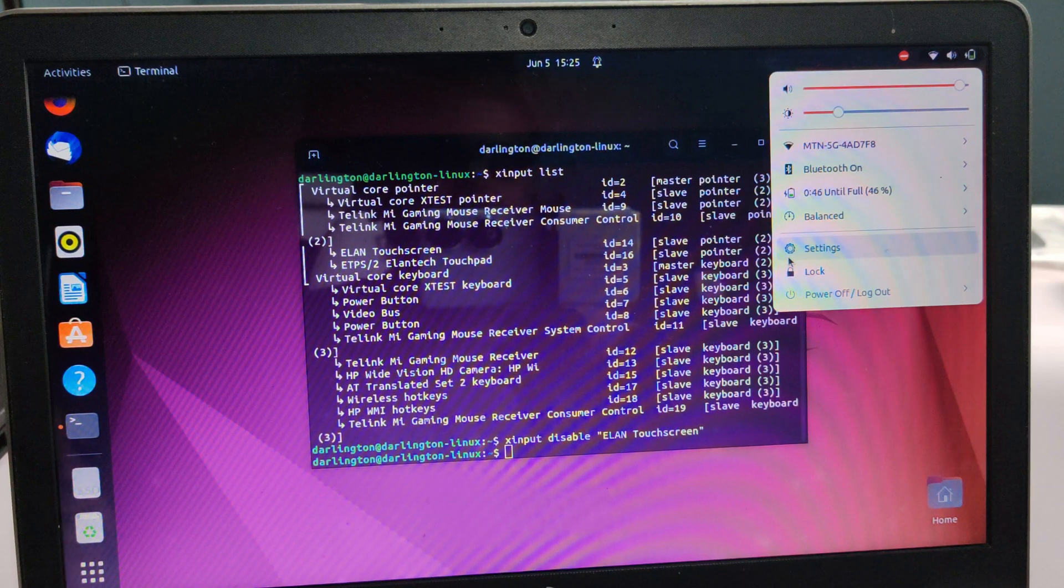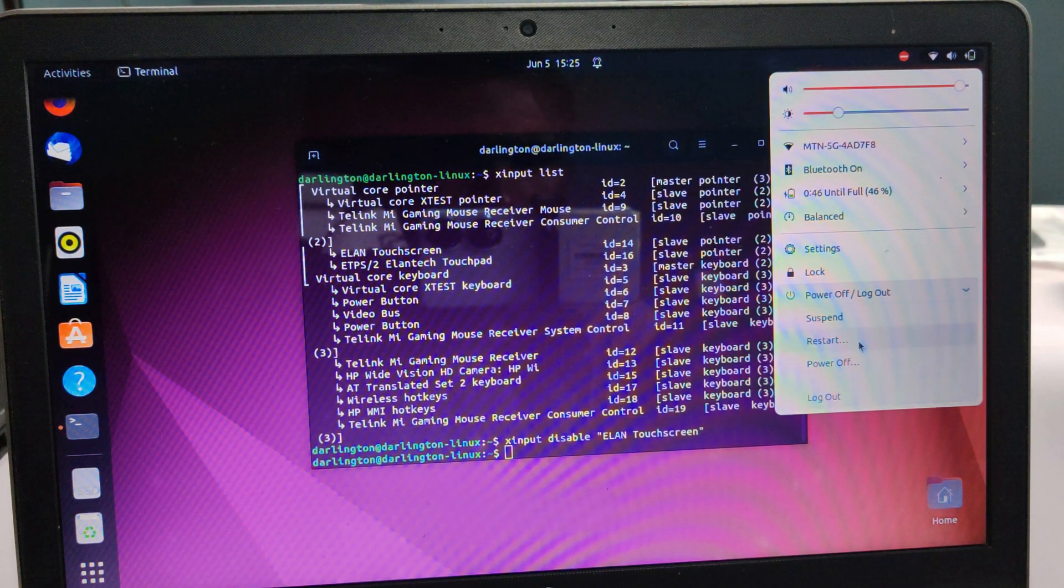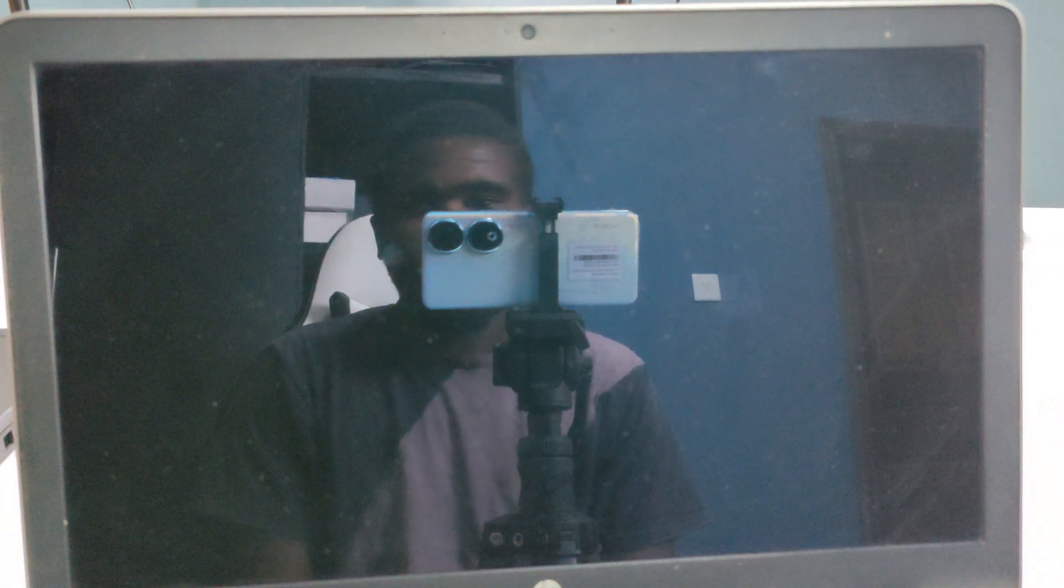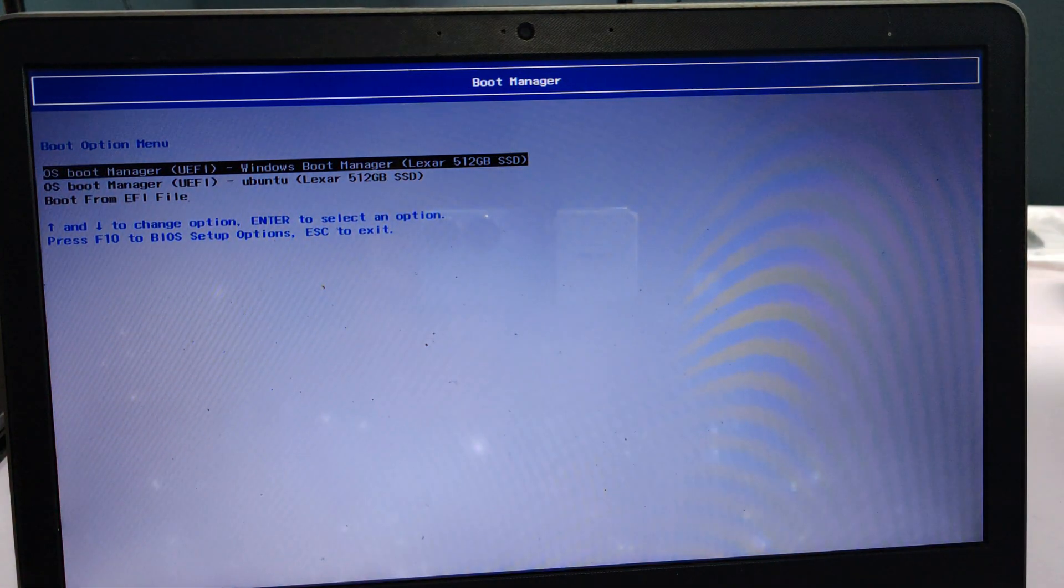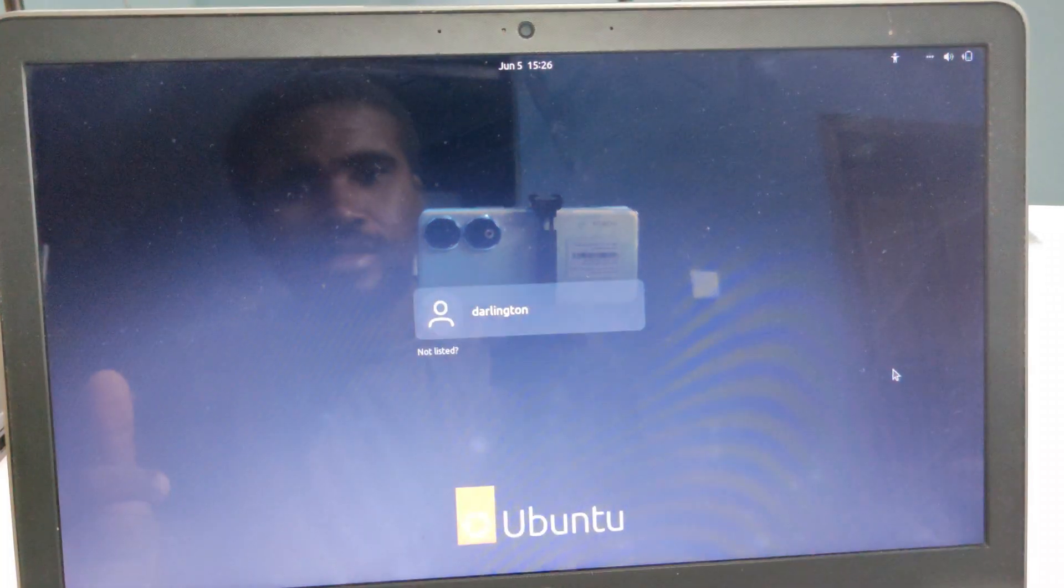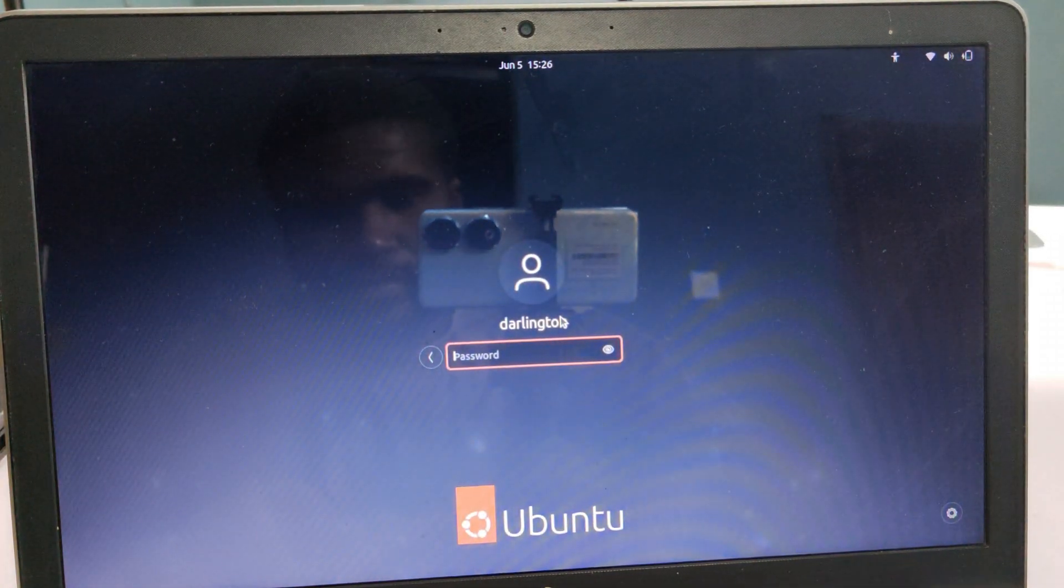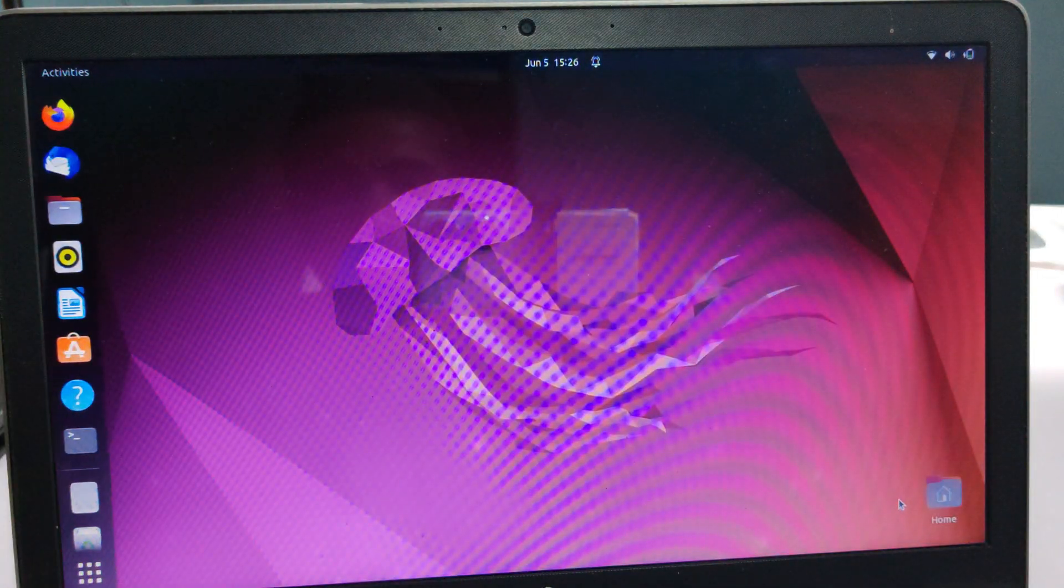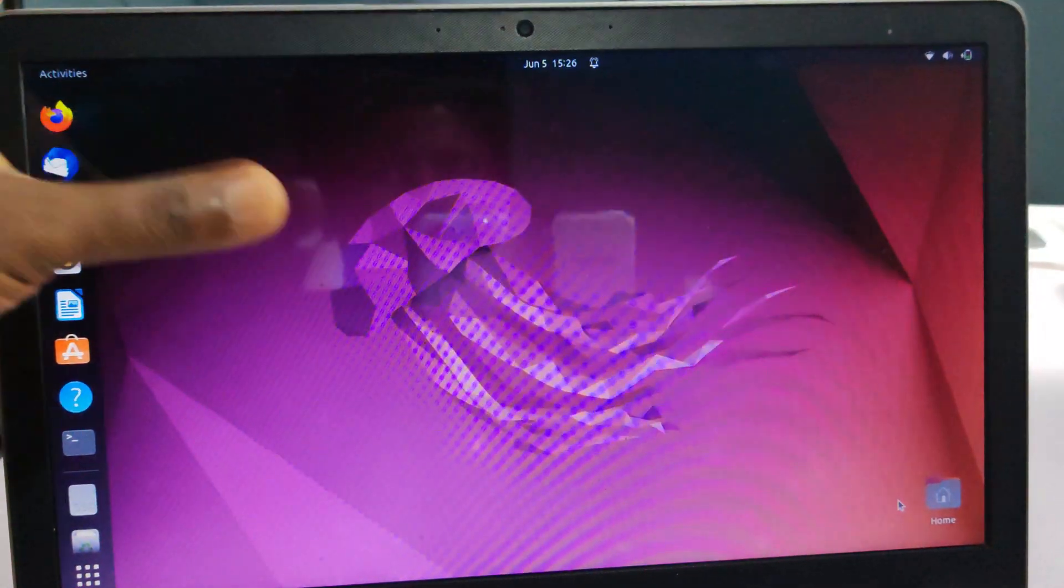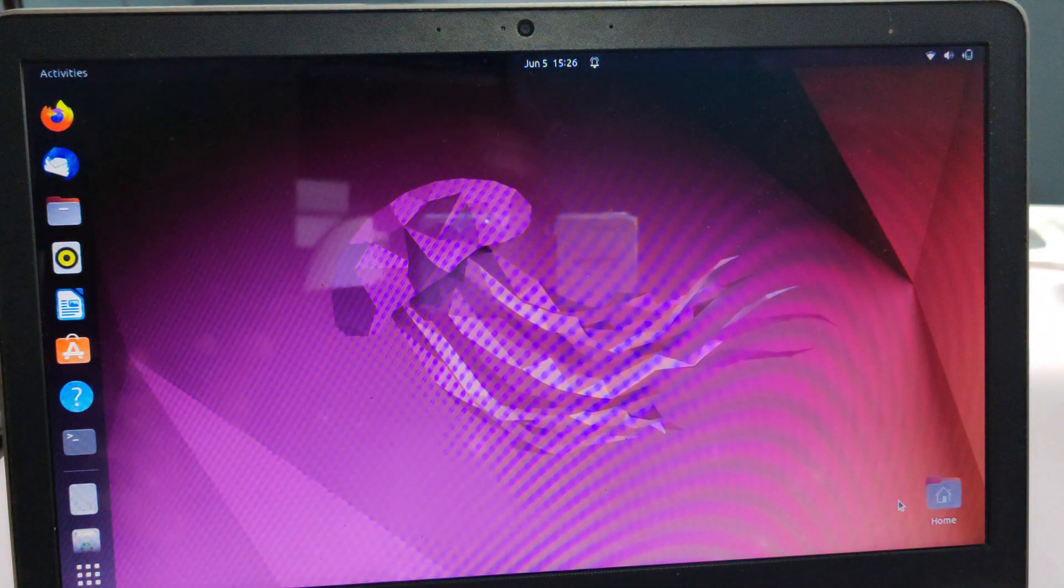Let me show you. I will shut down the computer and then start it again, and you'll find that the touchscreen is not going to work. Now I've shut it down, let me power it on. I'm running Ubuntu alongside Windows on this particular computer. If I log in and try to touch, you can see that nothing is working. Nothing is working anymore, so the touch doesn't work.